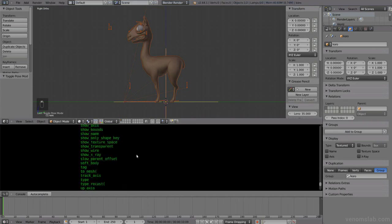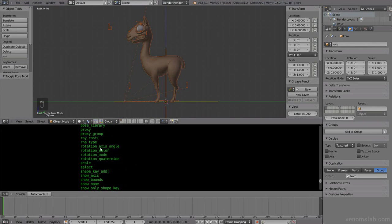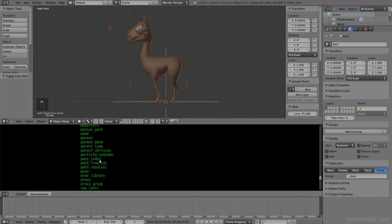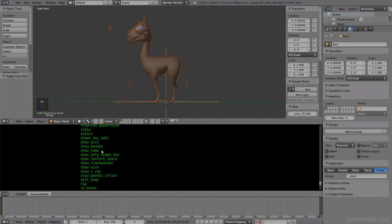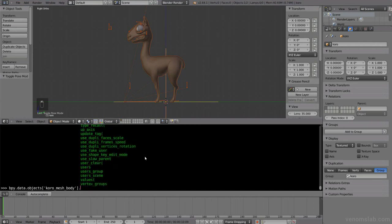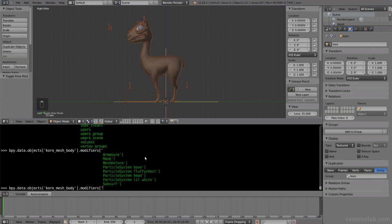I want to change the modifiers in the body, for example. Let's go to Koro underscore mesh body. Now I'm going to press dot here, and then control space again. This shows all the properties for this object. I want the modifiers.